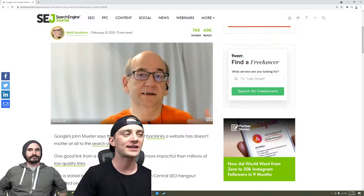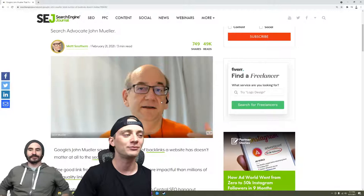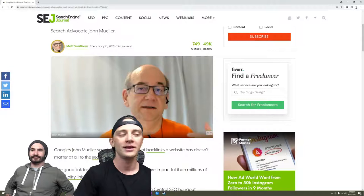Before I even get into the quotes, I want you to just look at the picture of this guy. This is John Mueller. I'm sure he's a great guy, Mueller, whatever. I'm sure he's peachy and pleasant to be around.